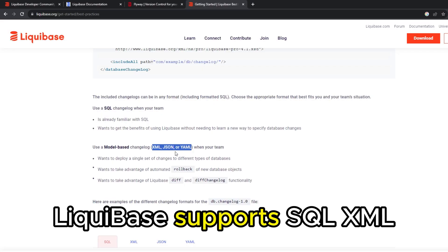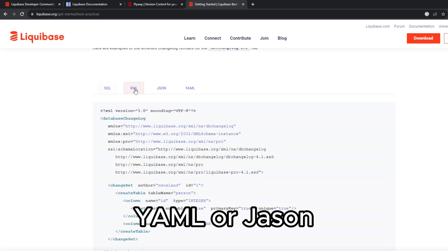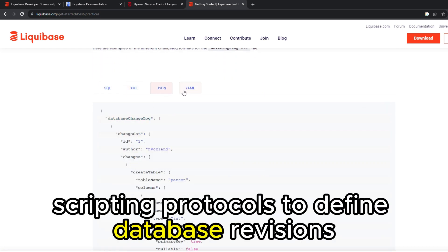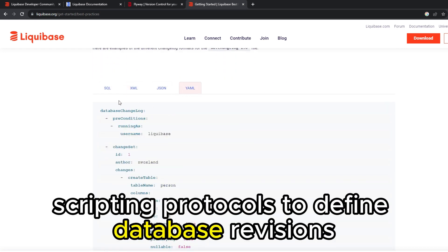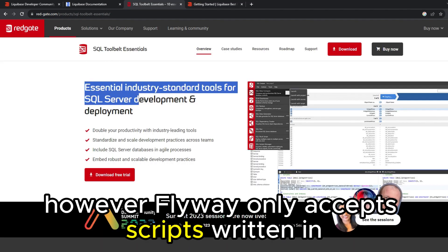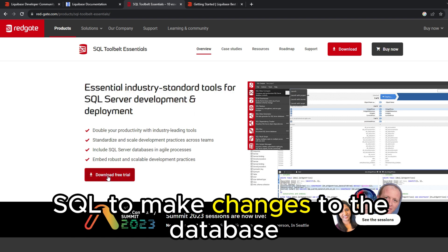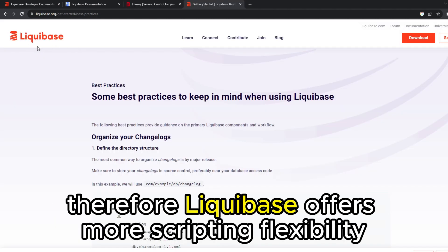Liquibase supports SQL, XML, YAML, or JSON scripting protocols to define database revisions. However, Flyway only accepts scripts written in SQL to make changes to the database. Therefore, Liquibase offers more scripting flexibility in how a user can affect changes on the database.